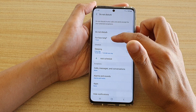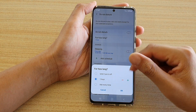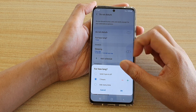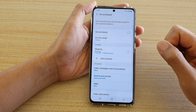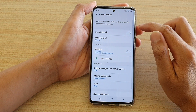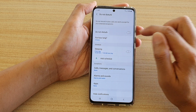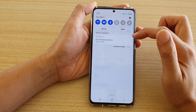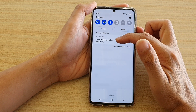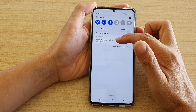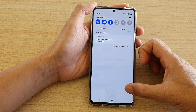You can also choose for how long: for one hour, for two hours, or until you turn it off. Then tap on OK, then tap on Do Not Disturb to turn on, and here you can see it says Do Not Disturb turned on until 1:47 PM.